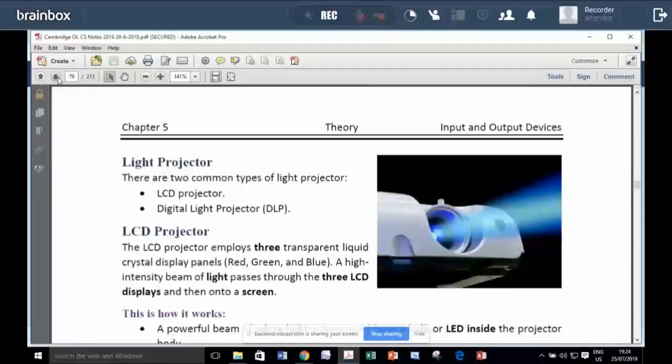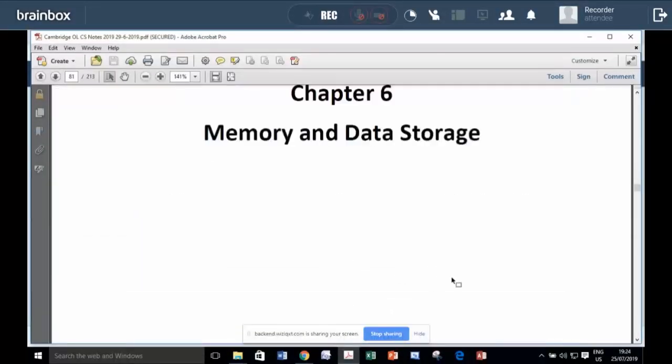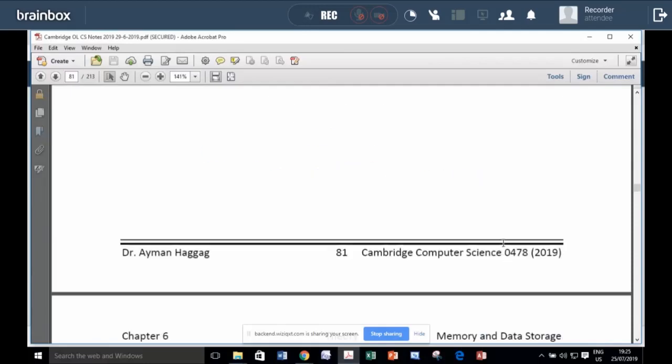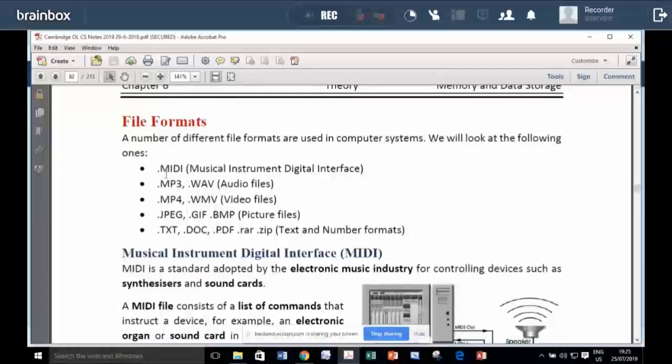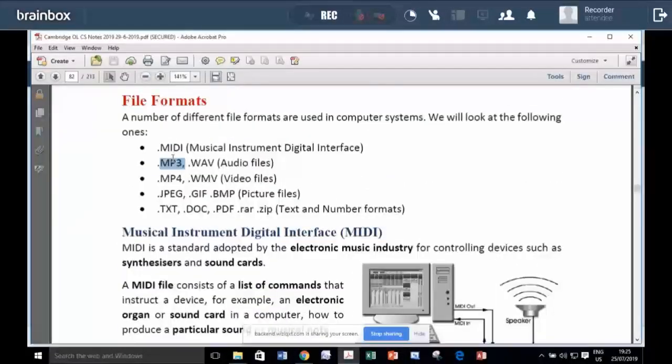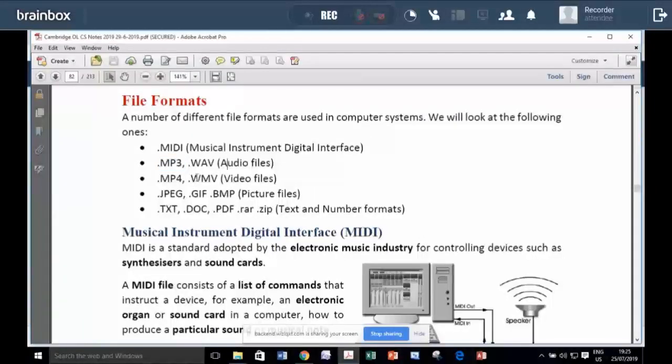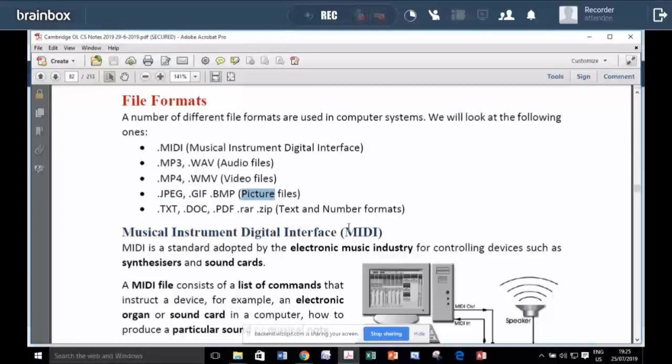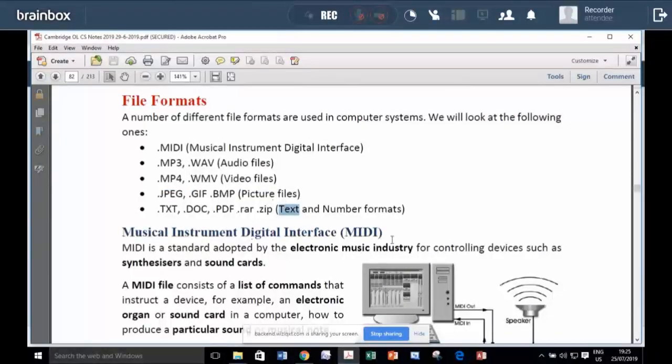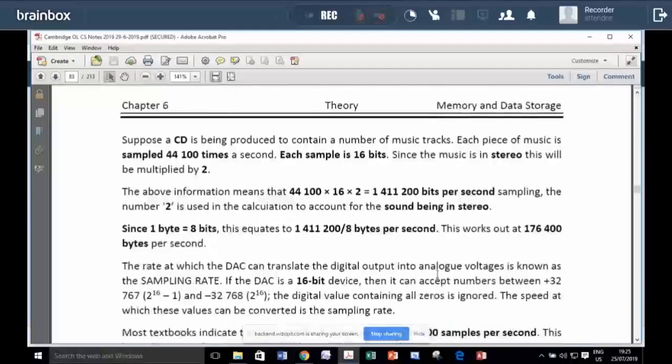Then if we go to chapter six is about memory and storage media. You can know that MP3 files are used for audio. MP4 files are used for video. JPEG files are used for picture and text. DOC and PDF are used for text and numeric files.